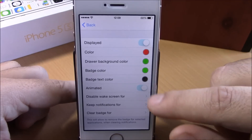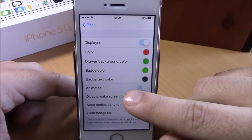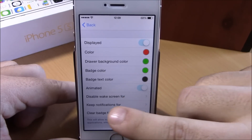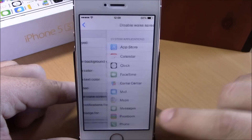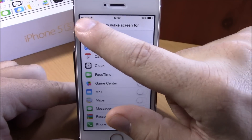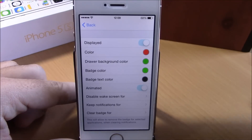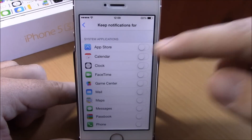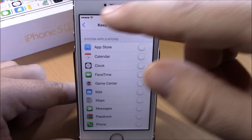You can change any color you want for the badge and badge text. Then lower down you have an animated option — just enable it right here. Then you have the disable wake screen option, where you can choose for which applications you want to disable the wake screen.